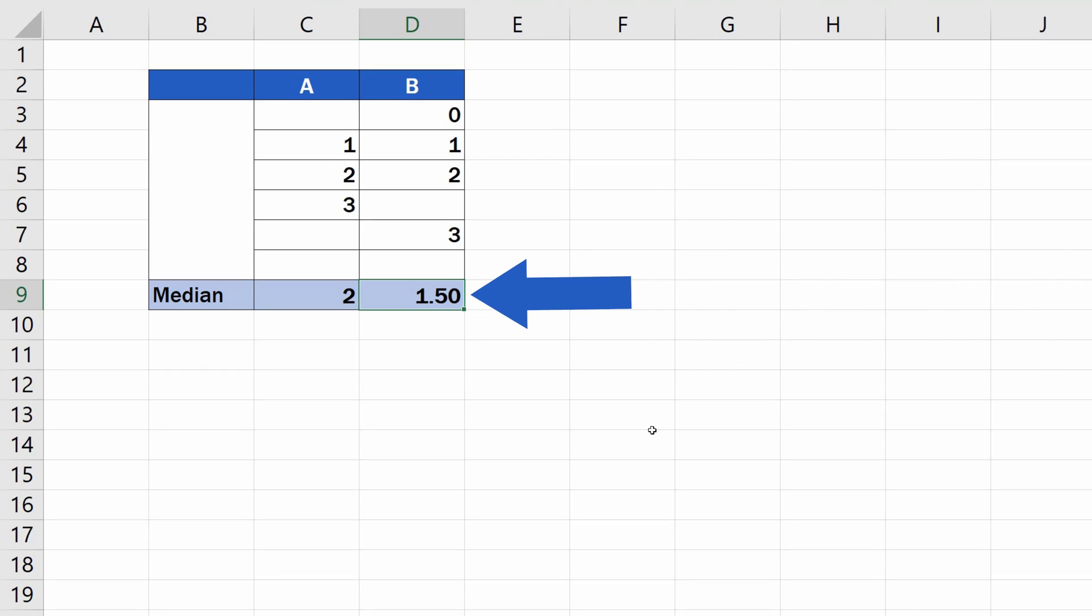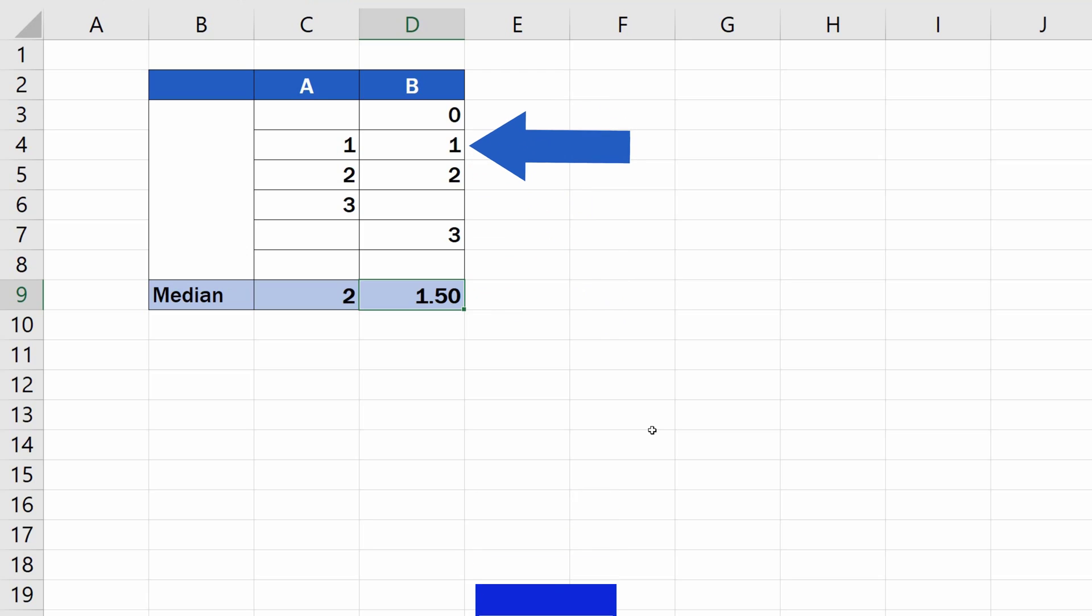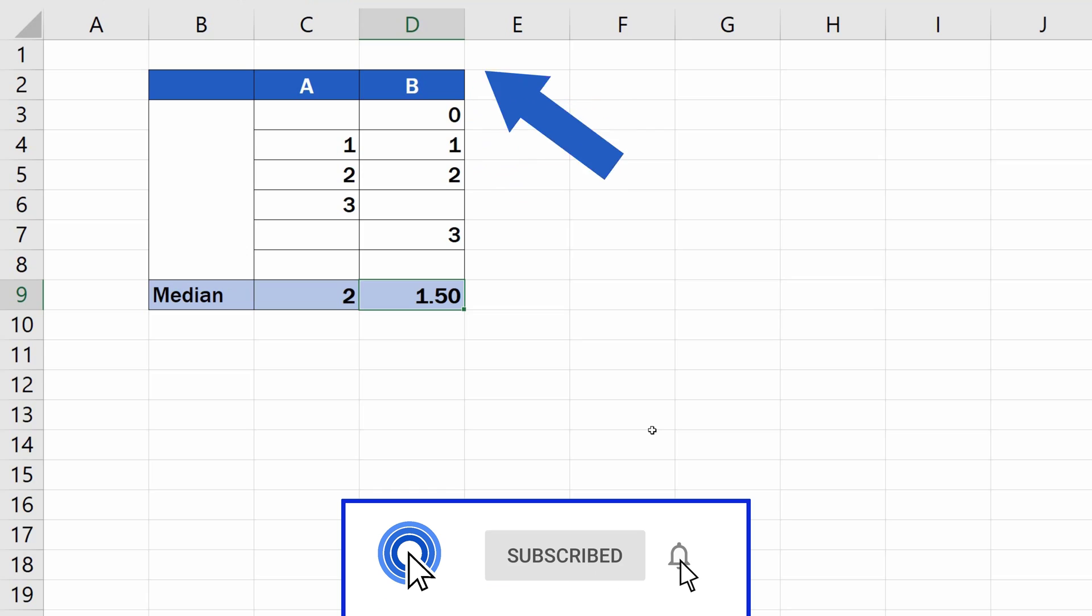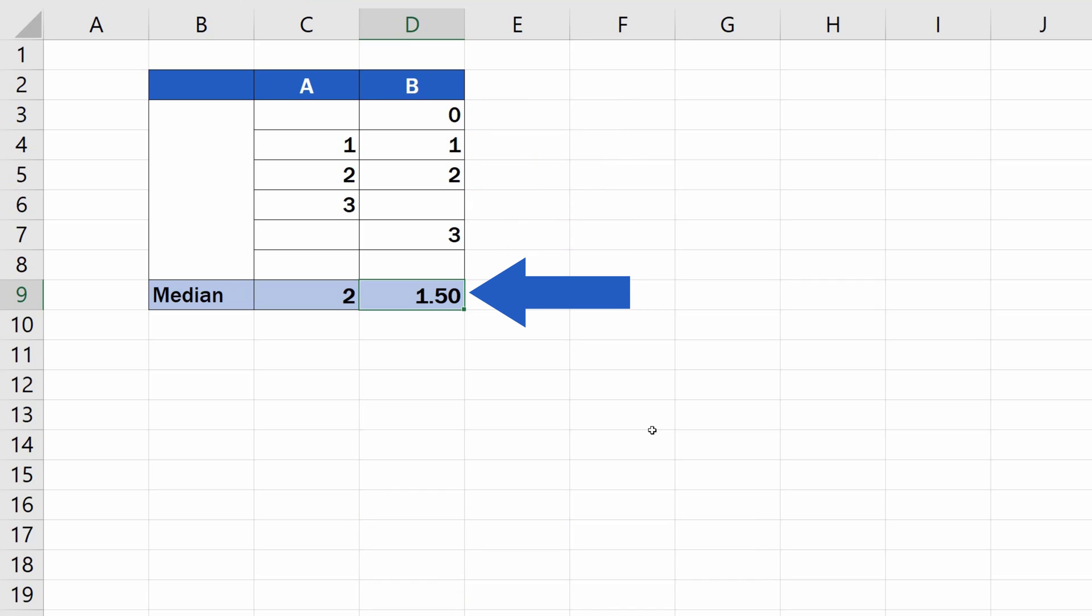As you can see here, the median is not 2 but 1.5 and was calculated as the value between the two numbers located in the middle, which are 1 and 2. That's why the median from the number set 0, 1, 2, and 3 is 1.5.